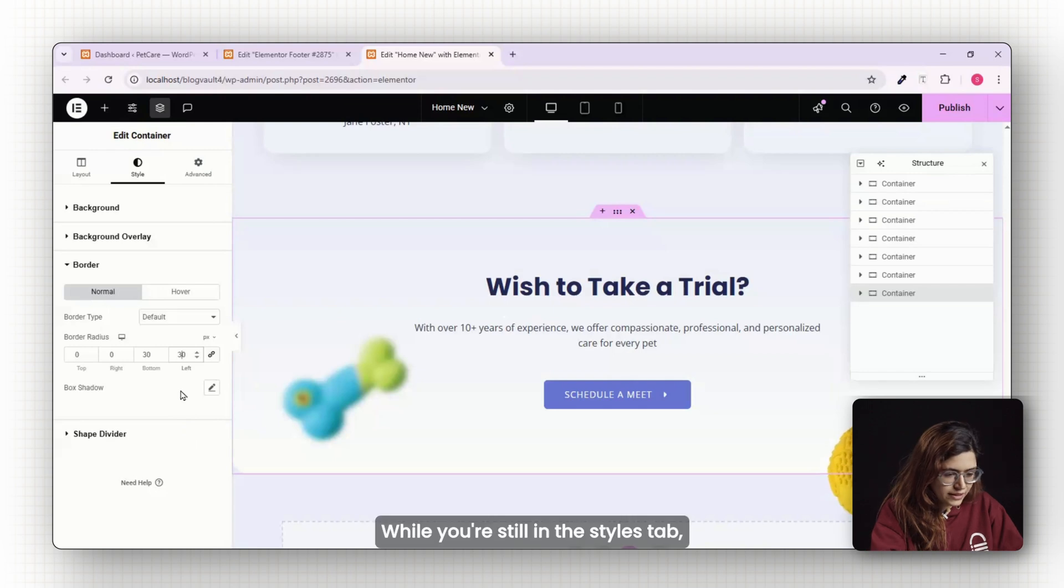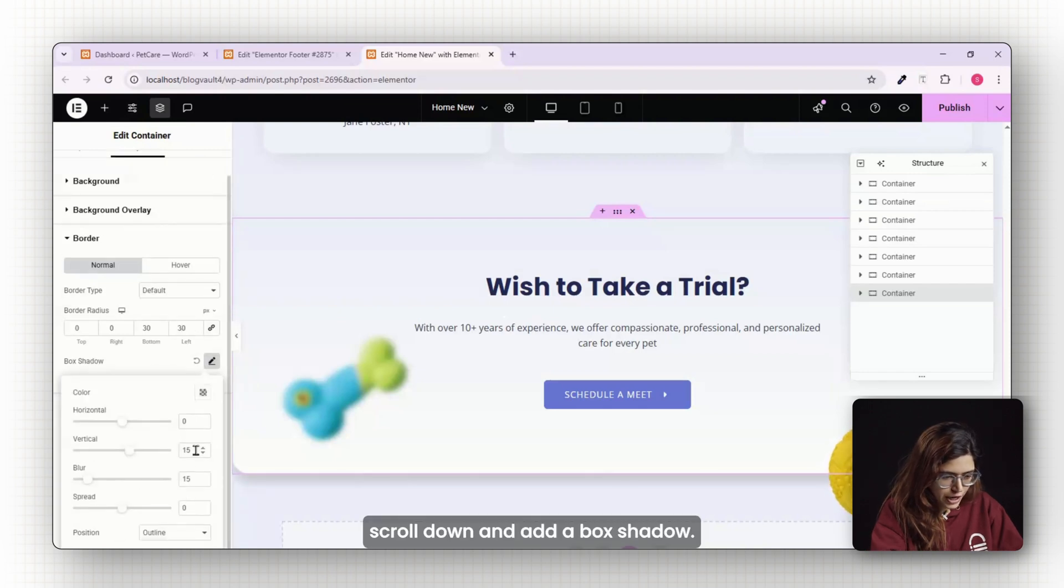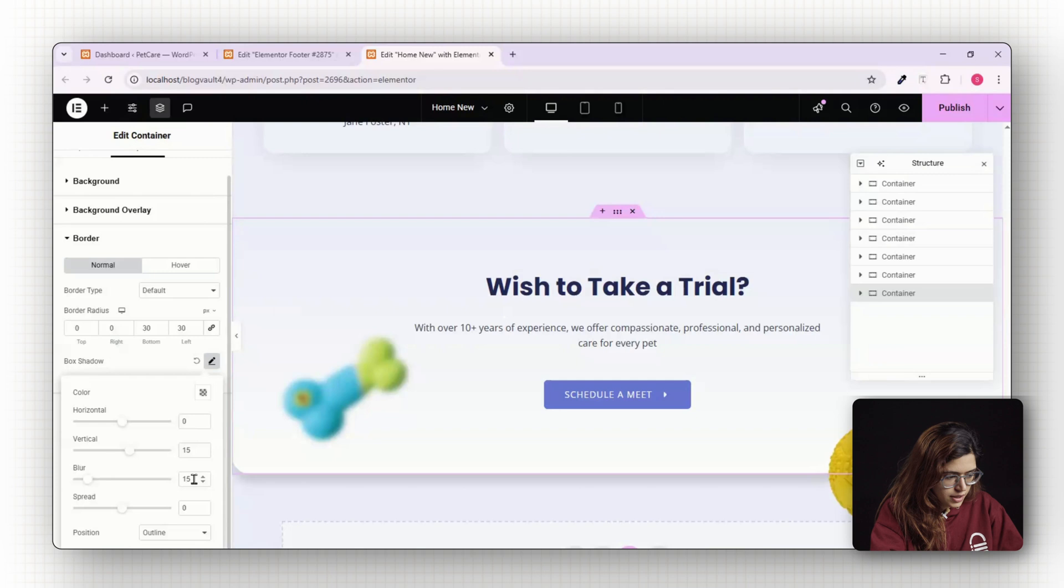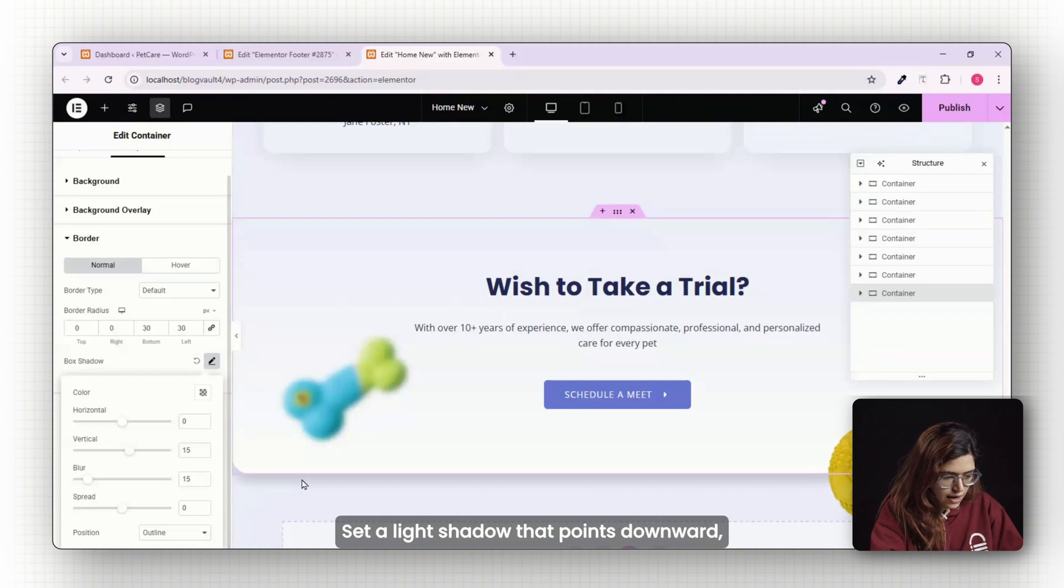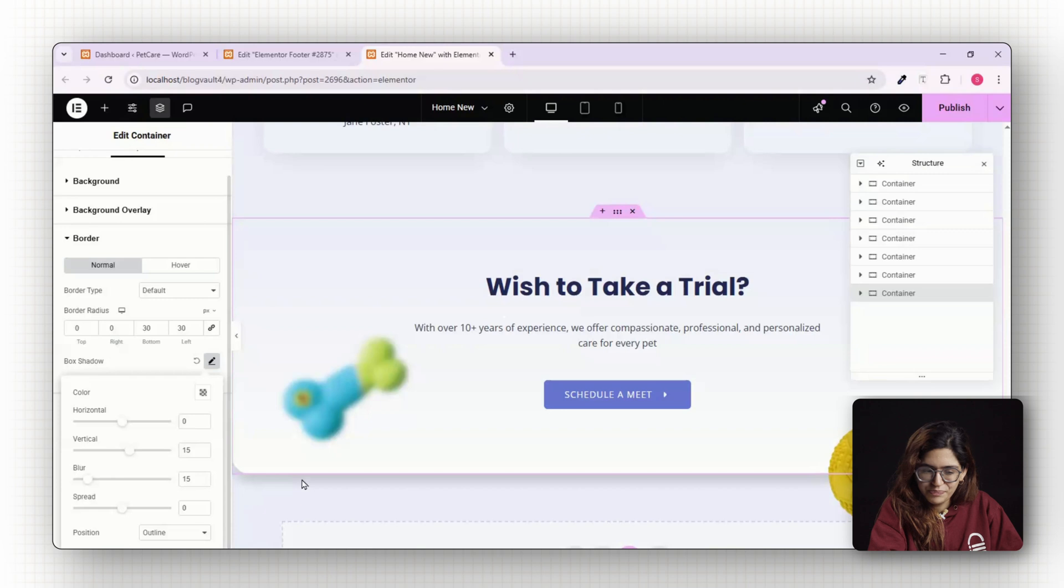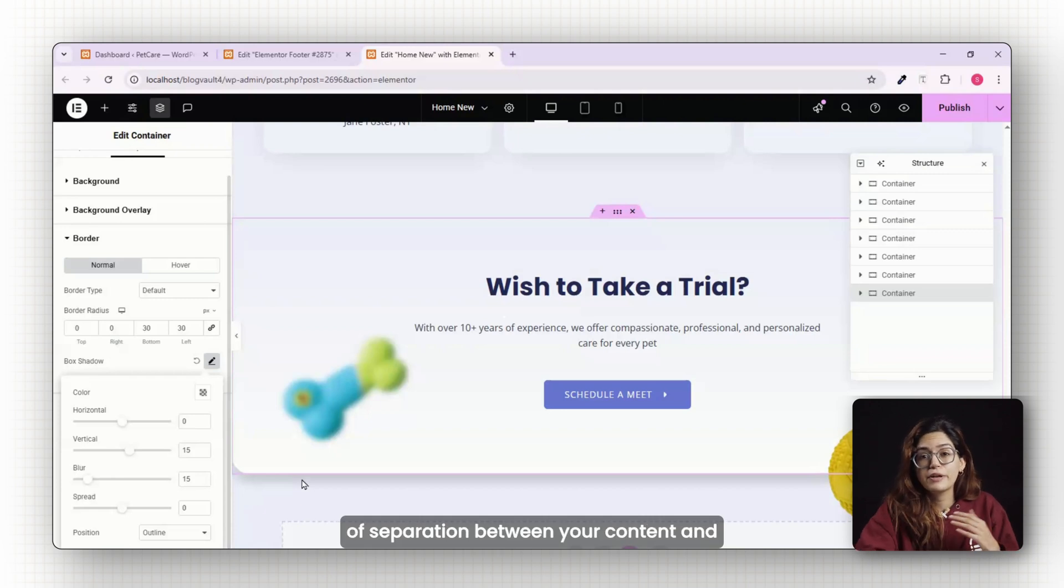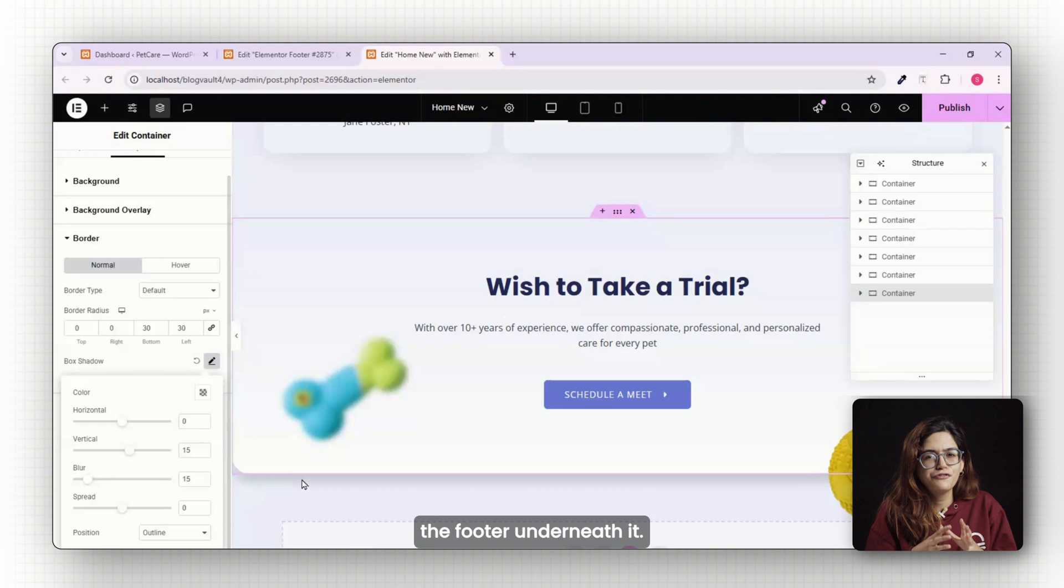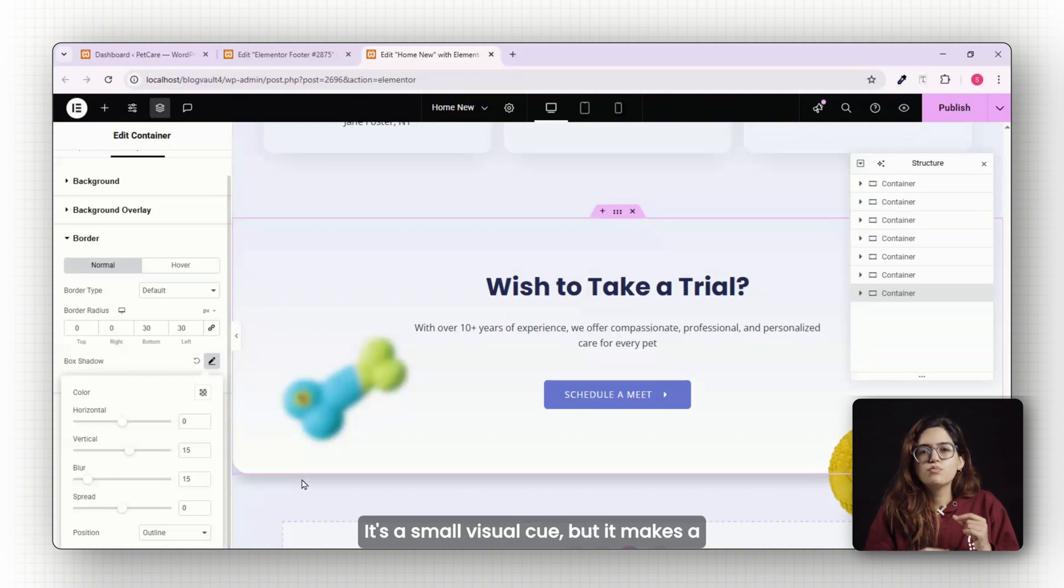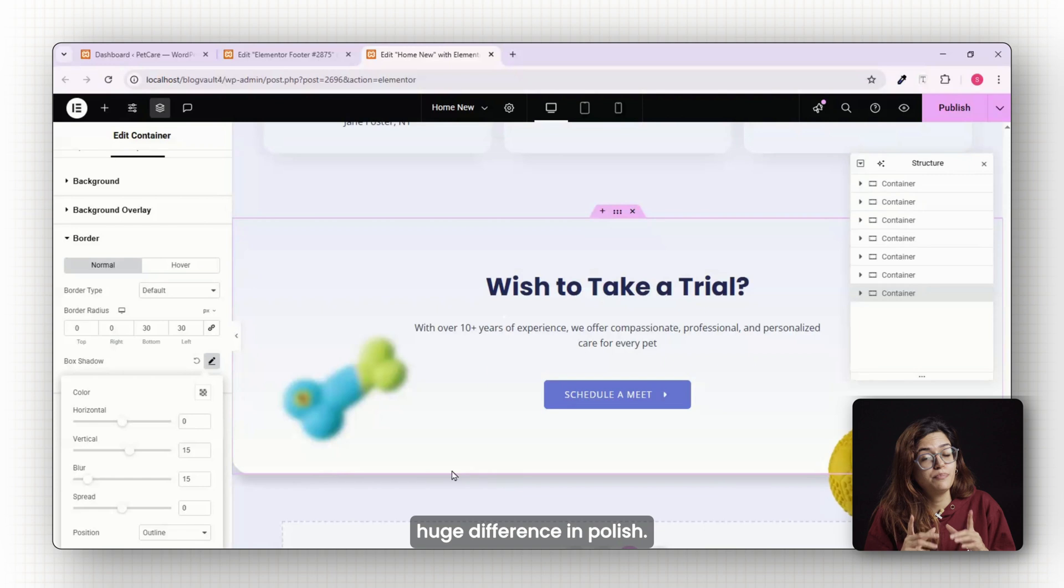While you're still in the Styles tab, scroll down and add a box shadow. Set a light shadow that points downward, something soft and subtle. This helps add depth and create a sense of separation between your content and the footer underneath it. It's a small visual cue but it makes a huge difference in polish.